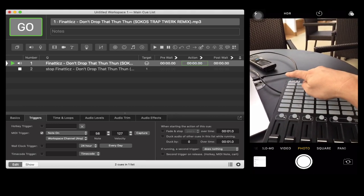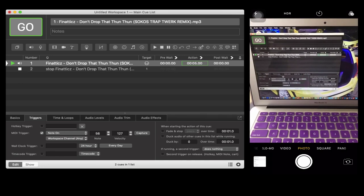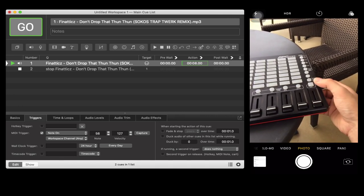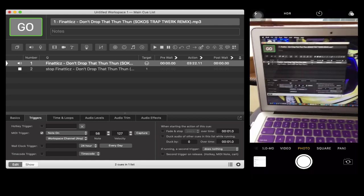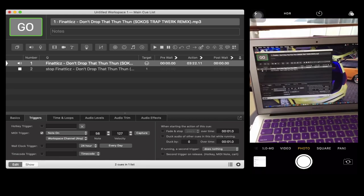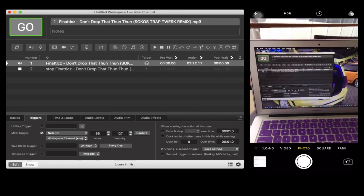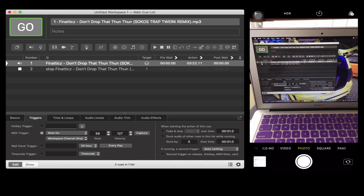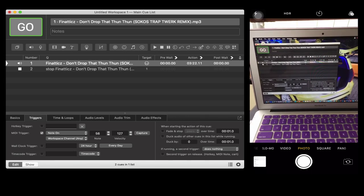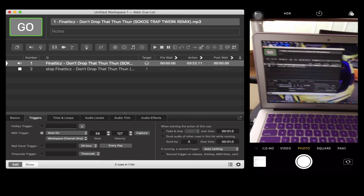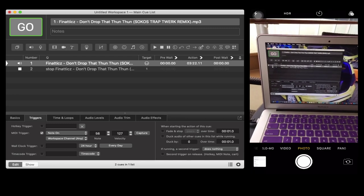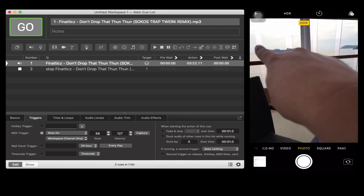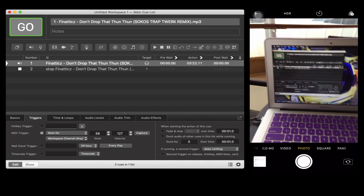Once again, this video is about Qlab software where you can play tracks, control your lighting fixtures, send time codes, and so many things that you can use with this very powerful software. Once again, shout out to that cruise ship or whoever are there. Shout out to them. Once again I'm Chan.